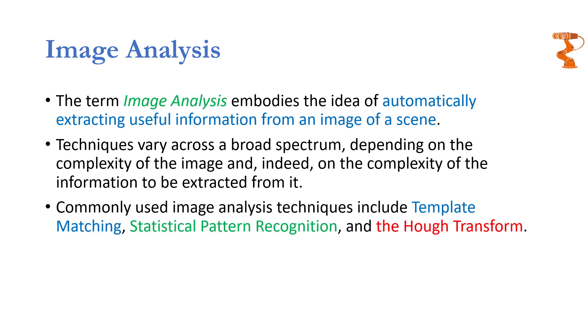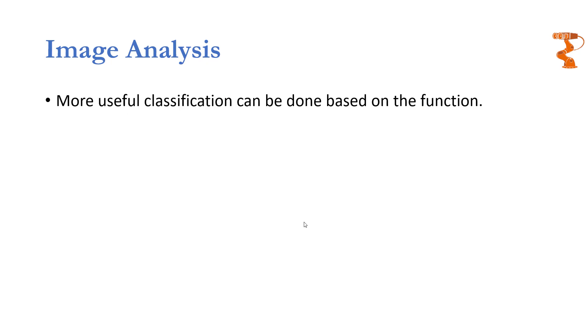Basically, we can divide image analysis techniques into three main categories: template matching, statistical pattern recognition, and Hough transforms. In this lecture I am going to go with template matching and Hough transform, and I leave statistical pattern recognition for a completely separate lecture.